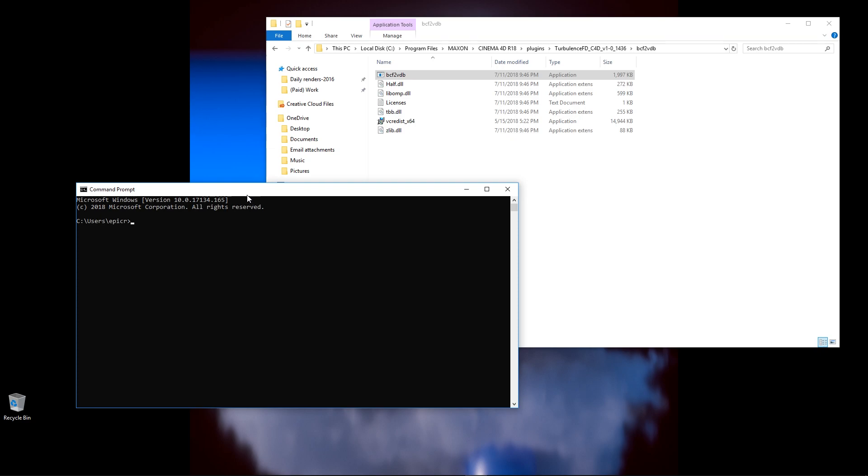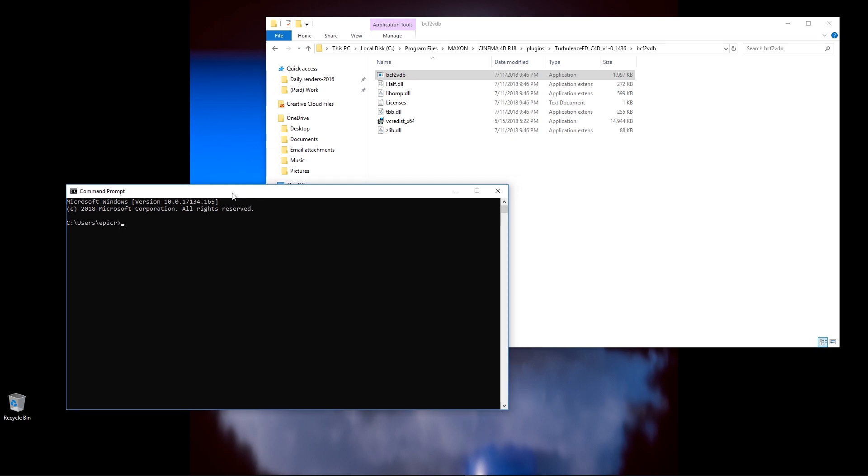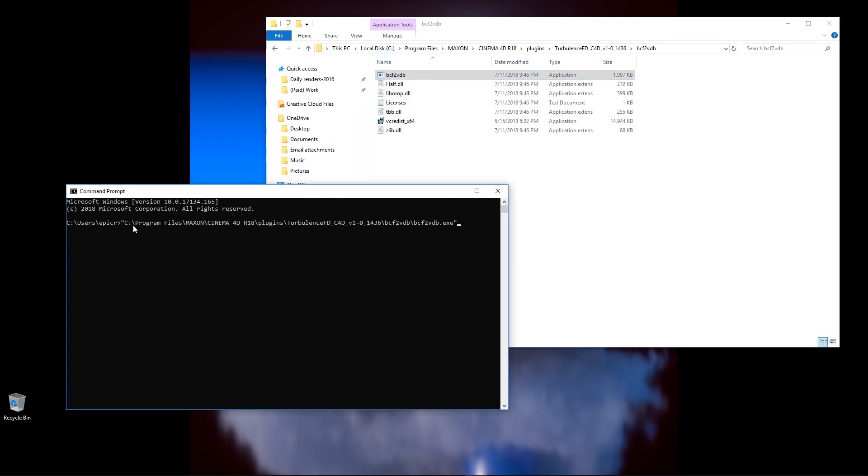The first thing I need to do is tell our command prompt to launch this file. To do this, I simply grab this file, drag it in here, release, and it will automatically type in the launch directory. I click onto my command prompt to make sure it's selected, and then I press enter.